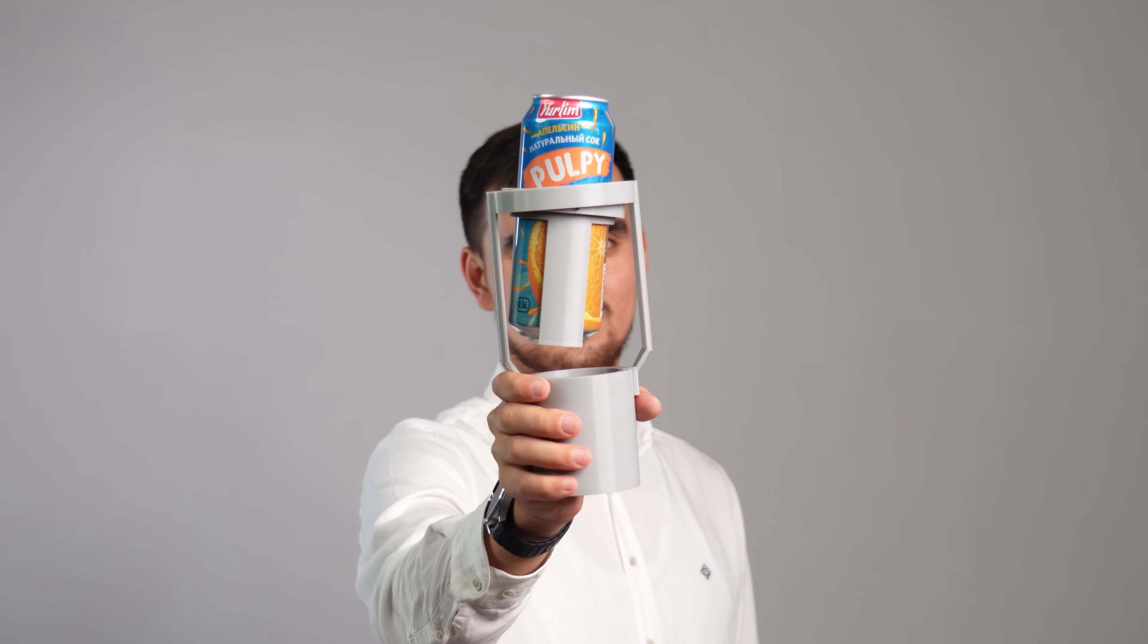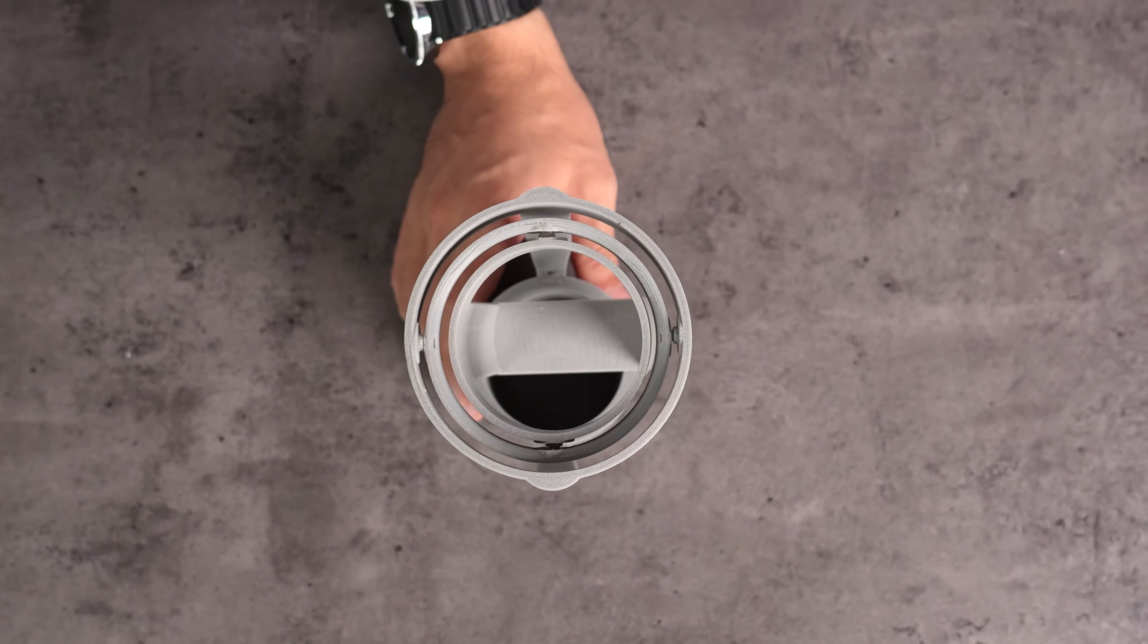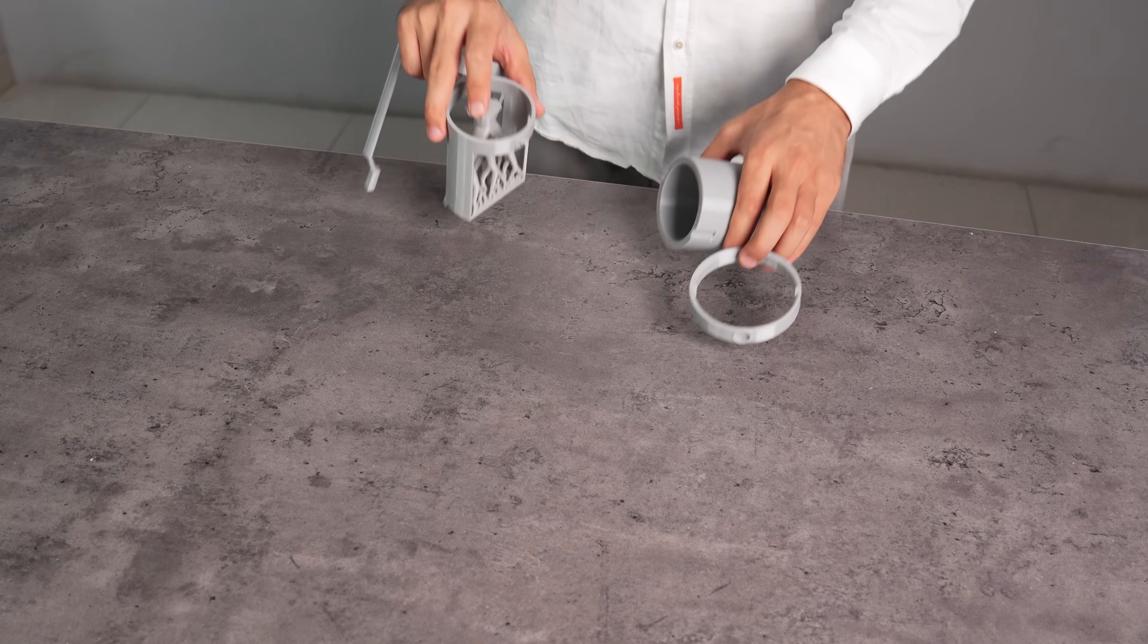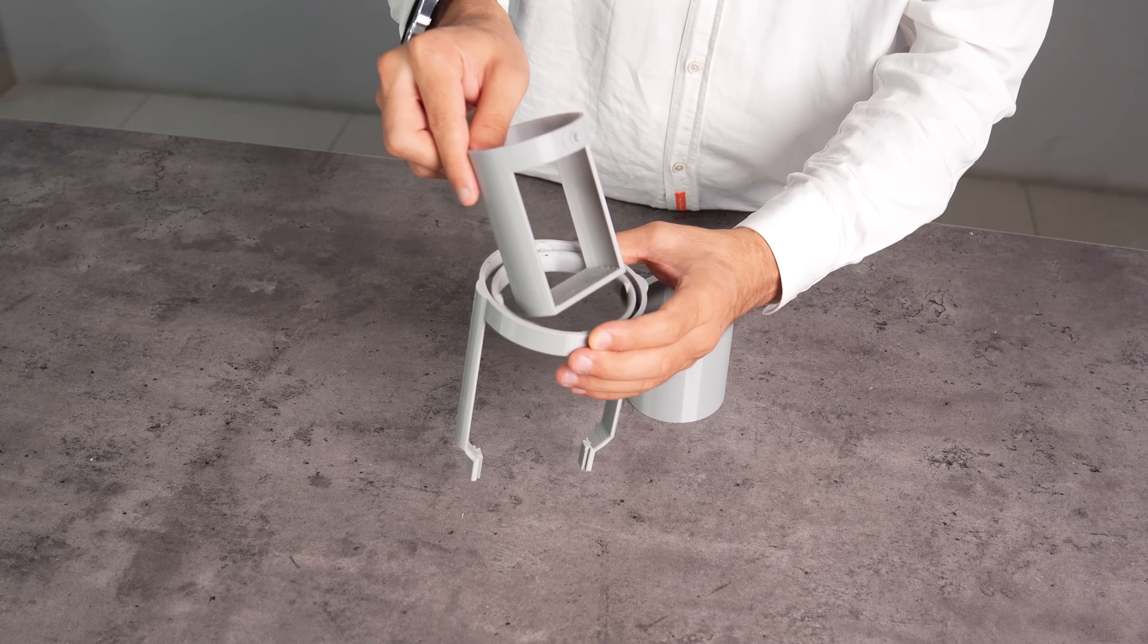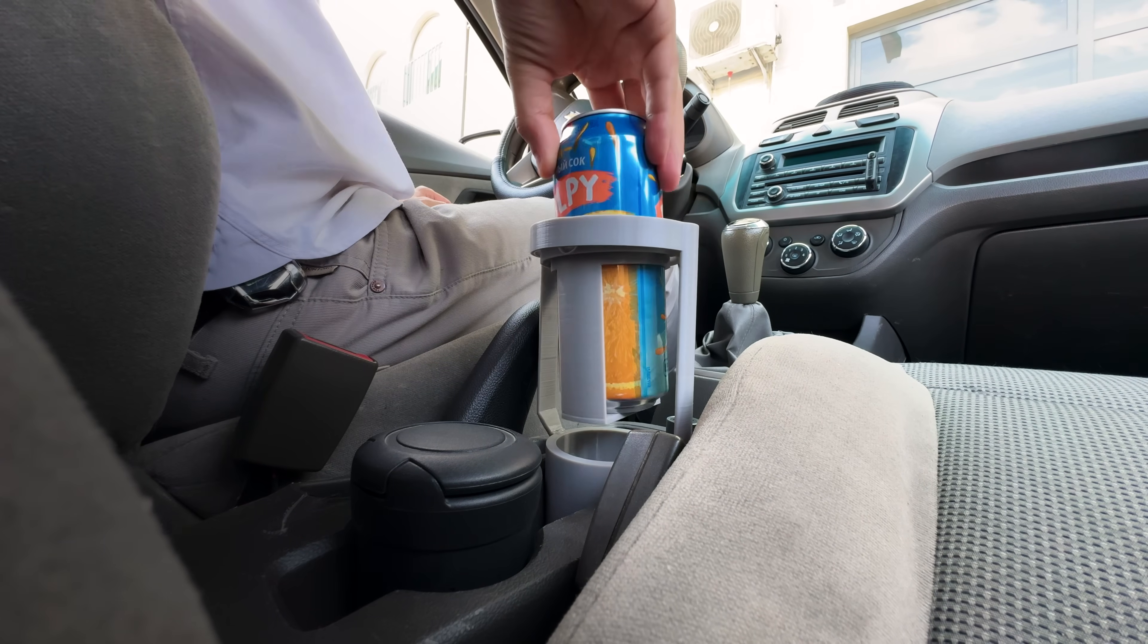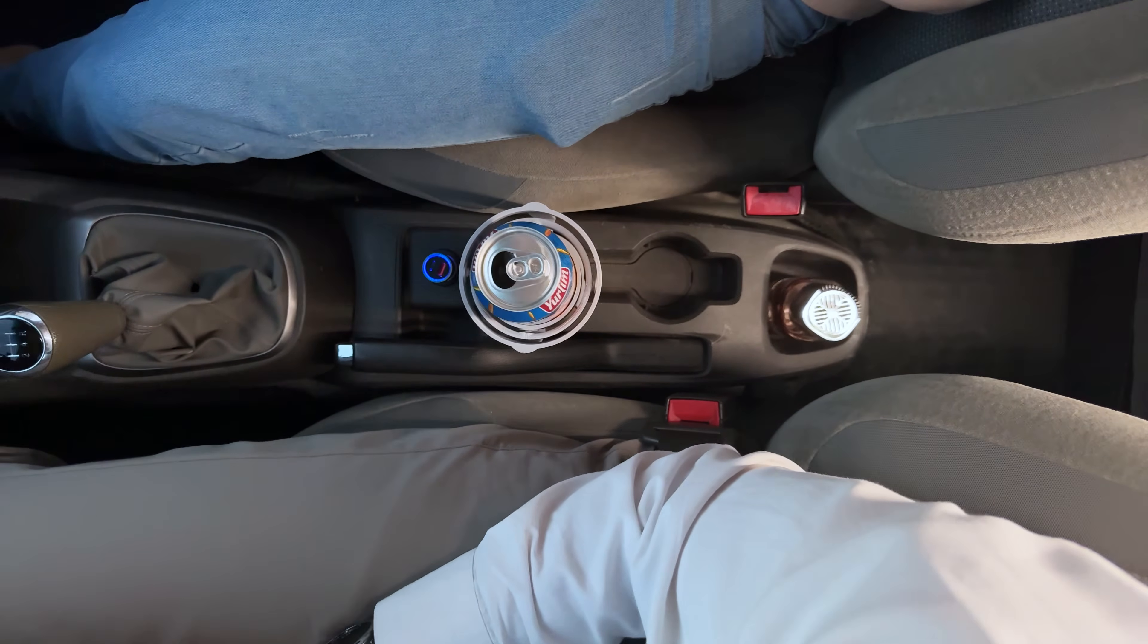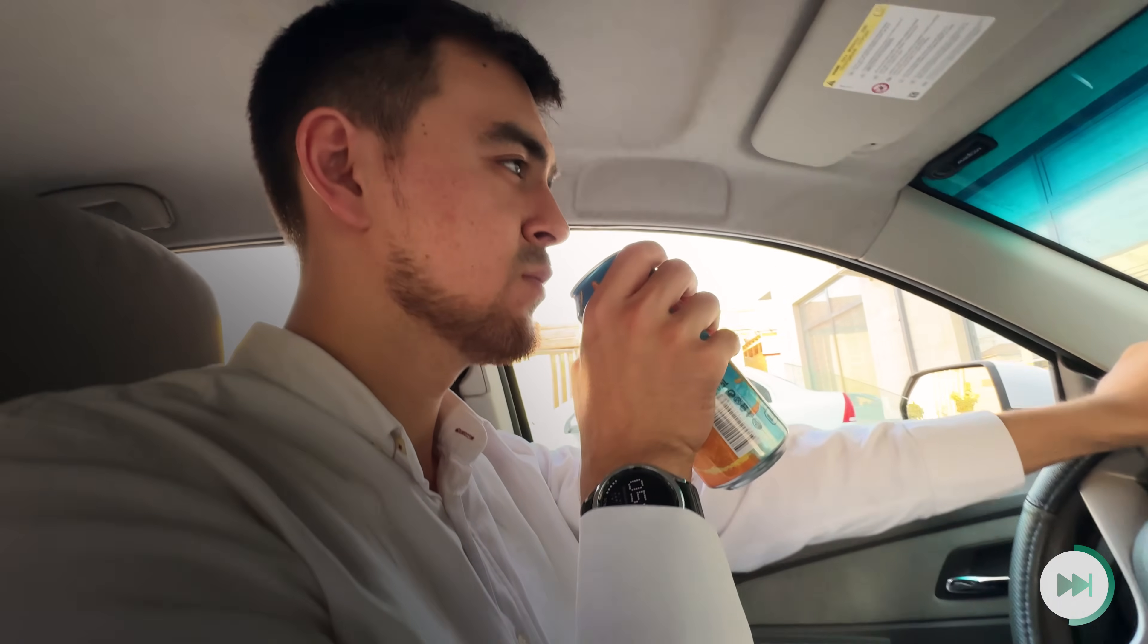This is the gimbal cup holder. This ingenious 3D print features a smart gimbal design that actively keeps your cup upright, compensating for every tilt and sway of your car. Assembly can be done even without the instructions. No more spills! No more messes! Just perfectly stable drinks, ensuring your car stays clean and your drink stays in its can. Perfect gift for your taxi driver friends!